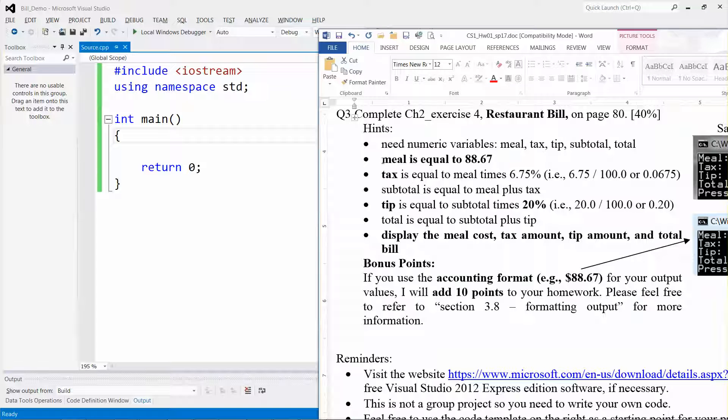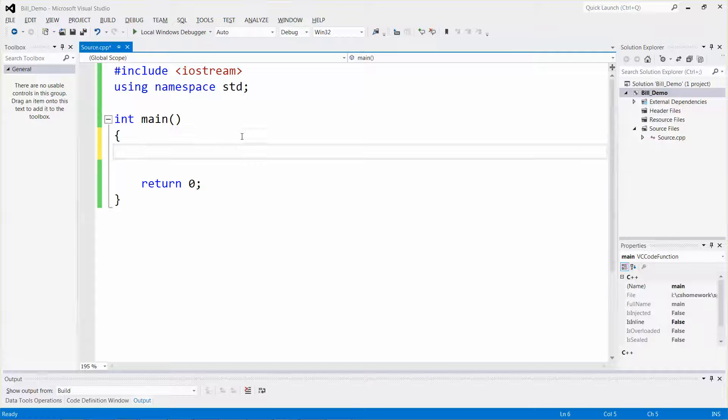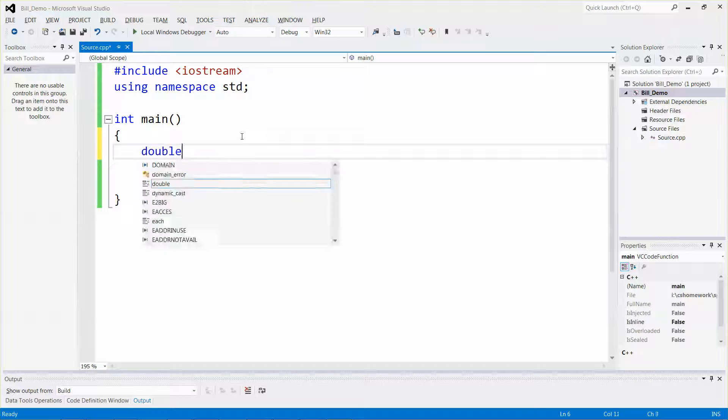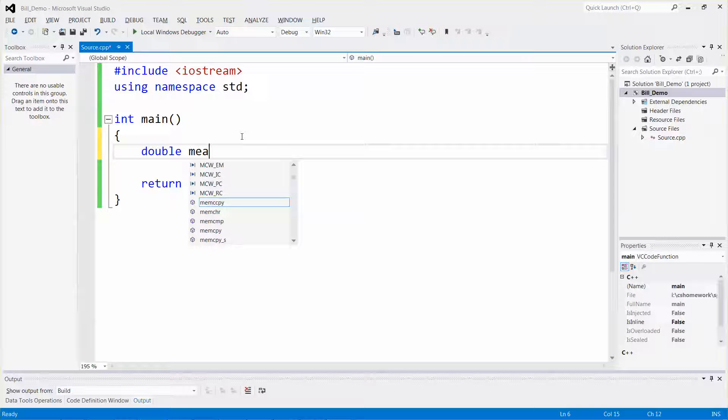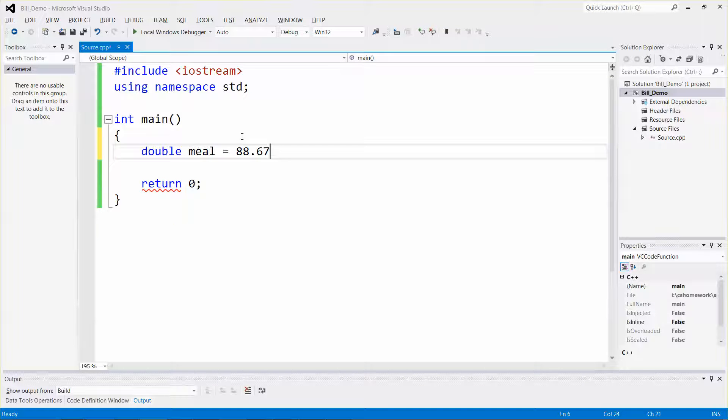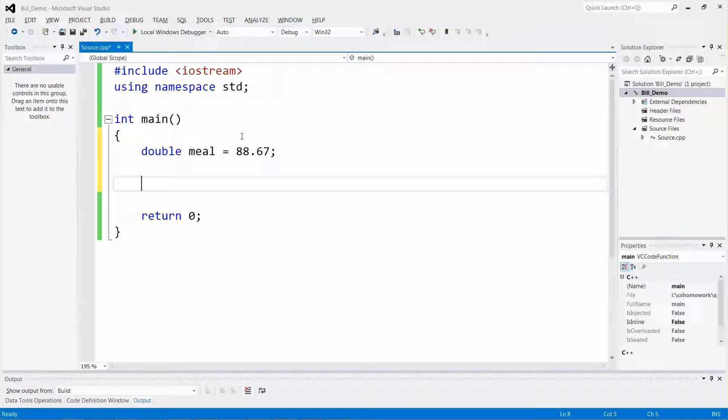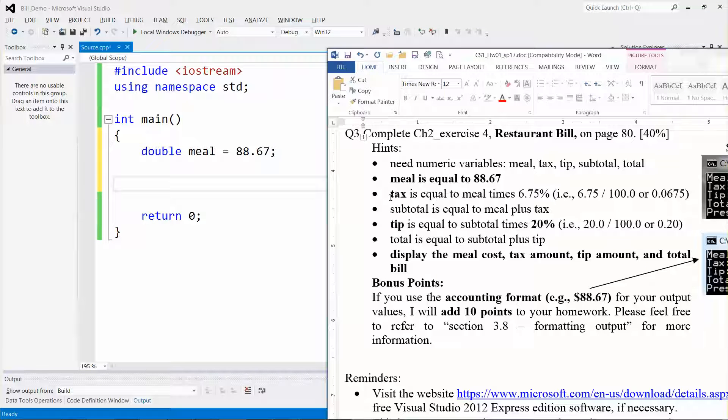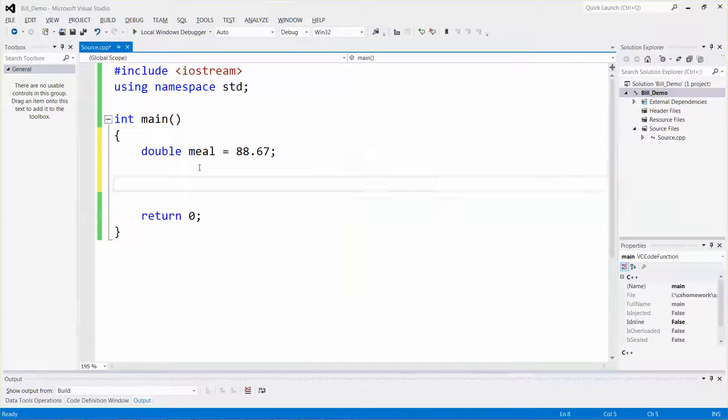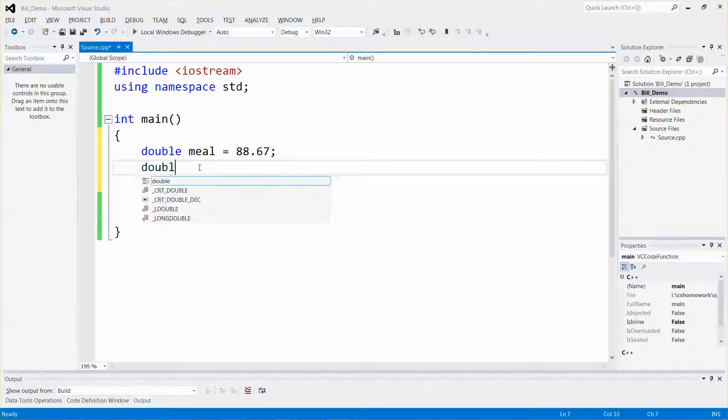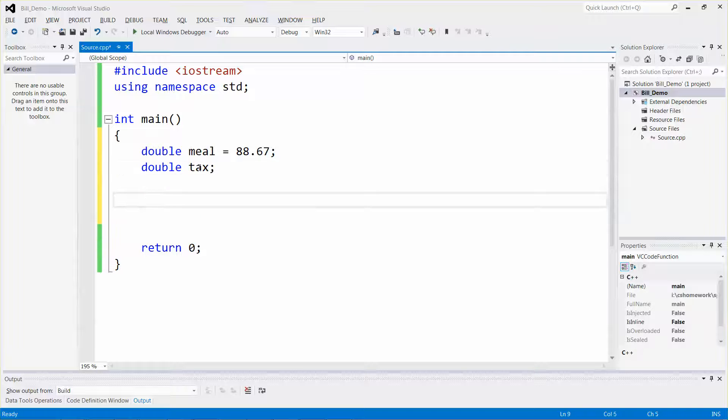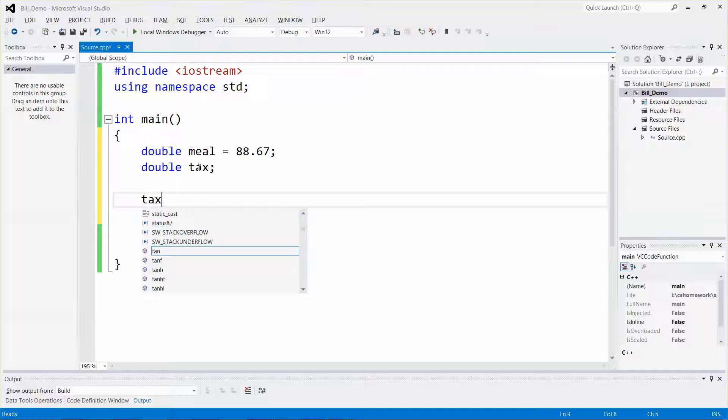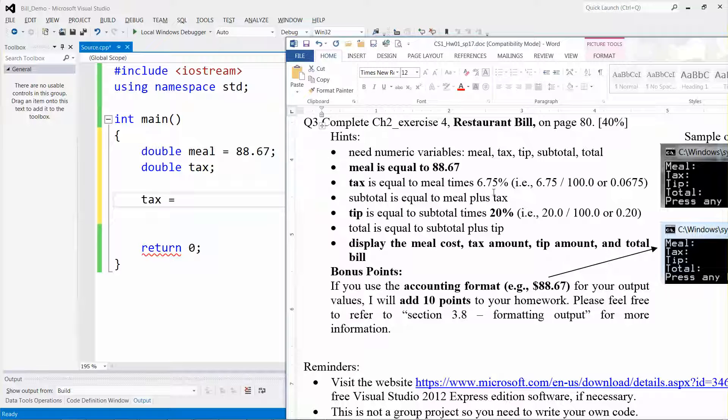You can see that the meal is equal to $88.67, so I want to declare a variable of double data type called meal and assign the value 88.67. Next, I need another variable called tax.